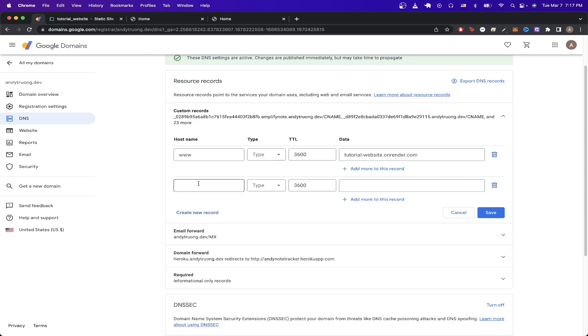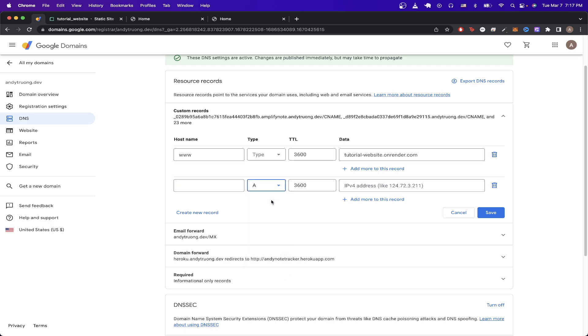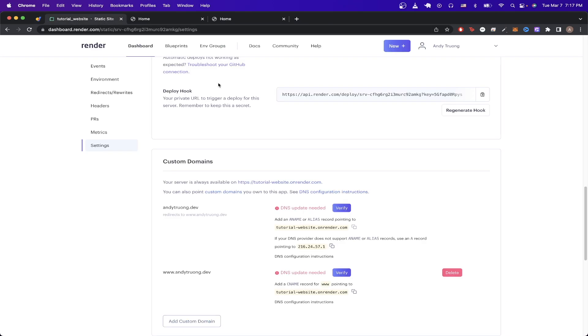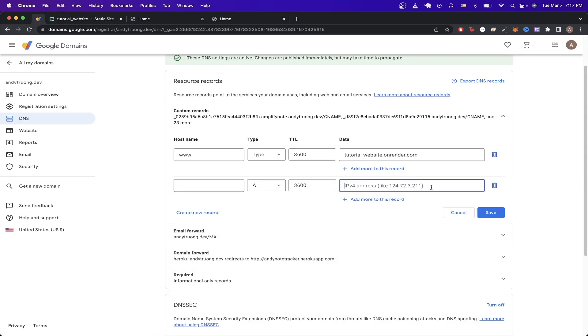We just click on create new record. For the very first value, just leave it blank. For type, select A. For TTL, just leave it as a default value. And then if we go back to Render, we can just copy the IP address here and paste it in for the value, and then just hit save.